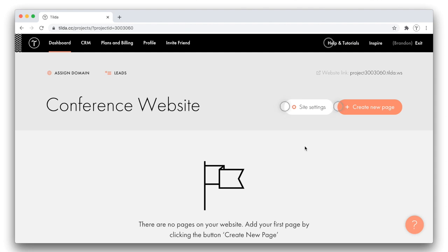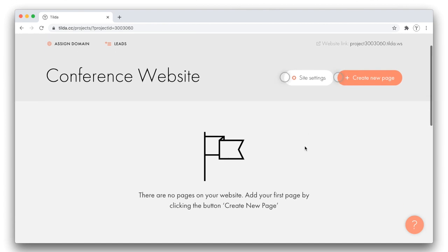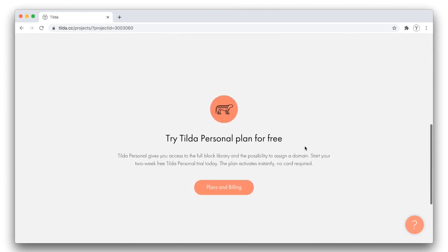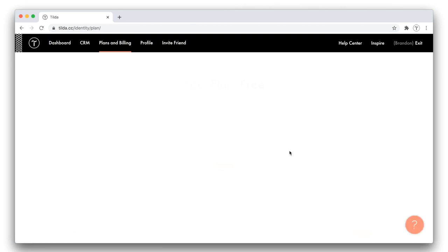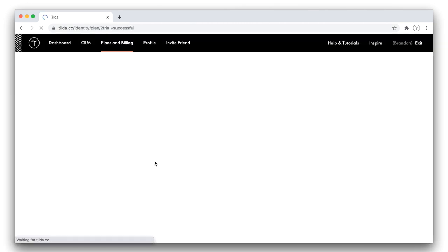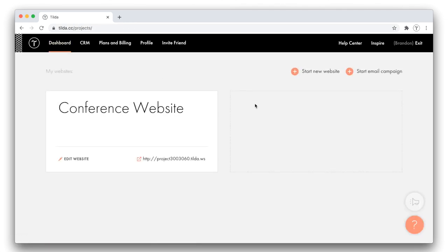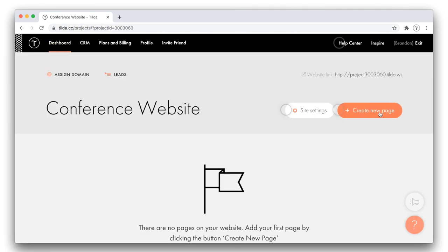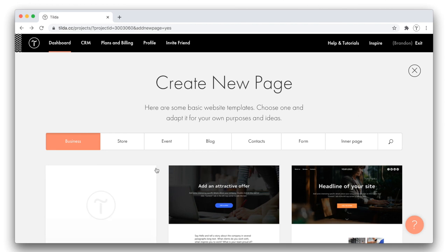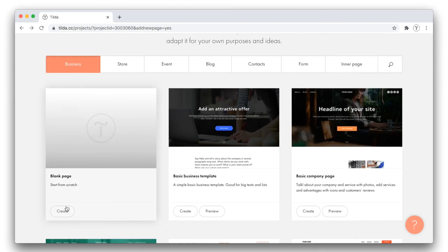Before I create a new page, let me take an opportunity and activate a two-week Tilda personal plan. This is a free trial that will allow me to use all the features available on paid plans for two weeks. Okay, let me go back to dashboard and create my first page. Here, I select a blank page to create a website from scratch.